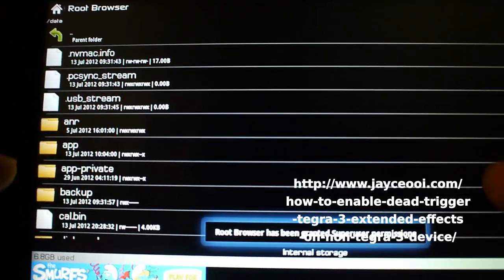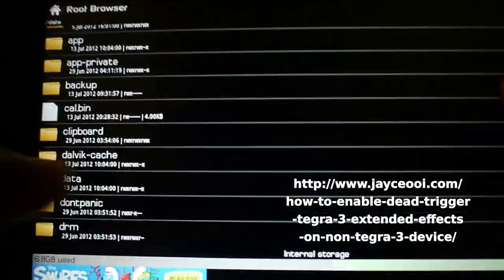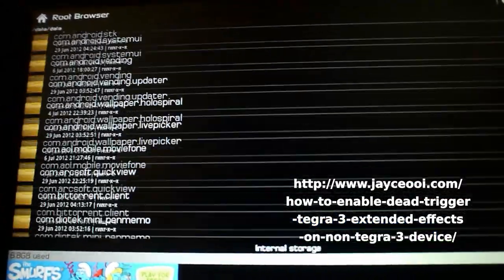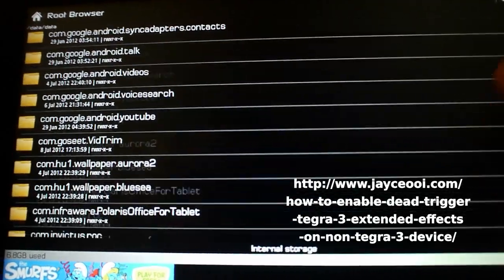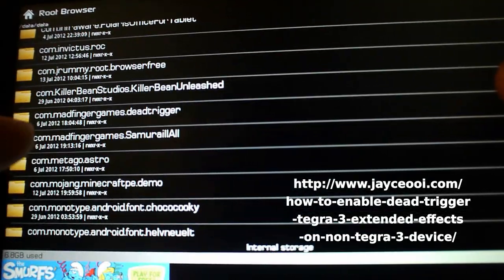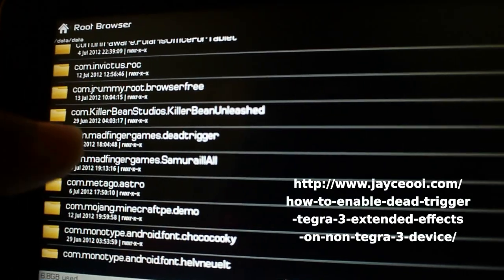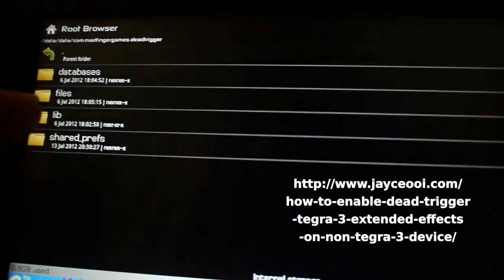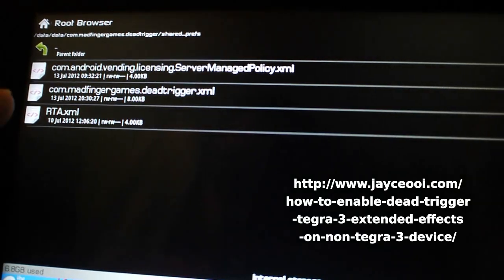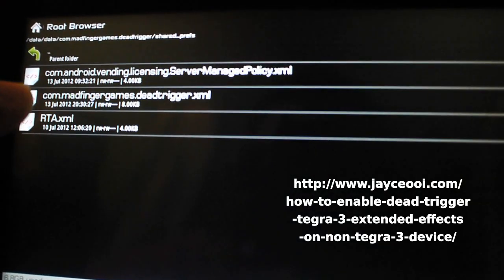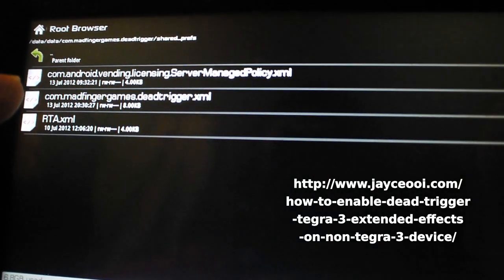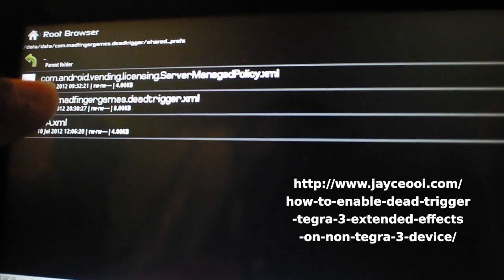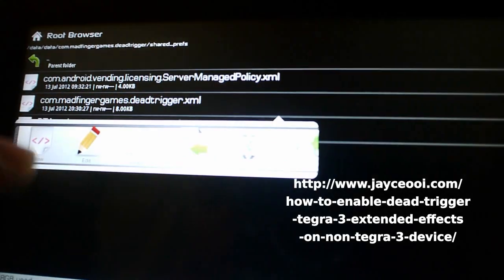What you want to do is find the XML information for the configuration file for the Dead Trigger data. That's gonna be somewhere in here, in data. We're gonna scroll down until we see com.madfingergames, and then there it is. We're gonna go to shared preferences, and the second file com.madfingergames.deadtrigger.xml is the one we're gonna want to modify.